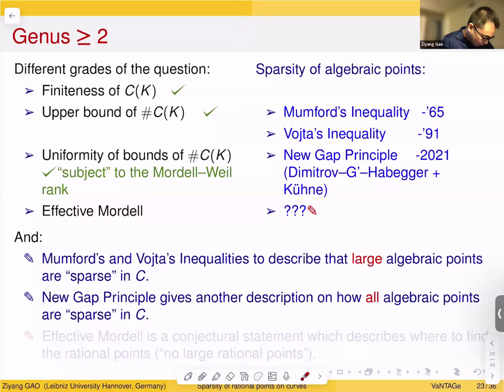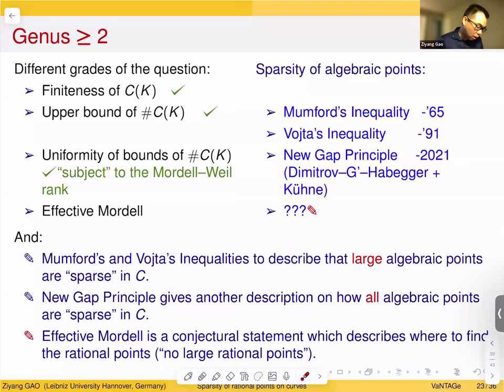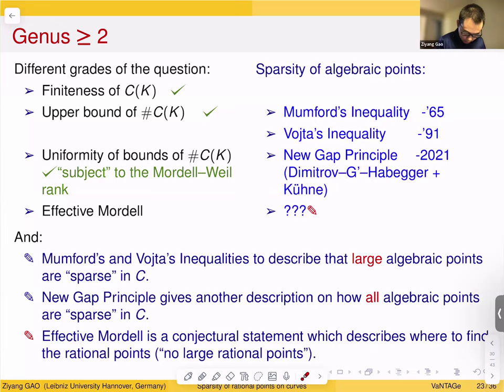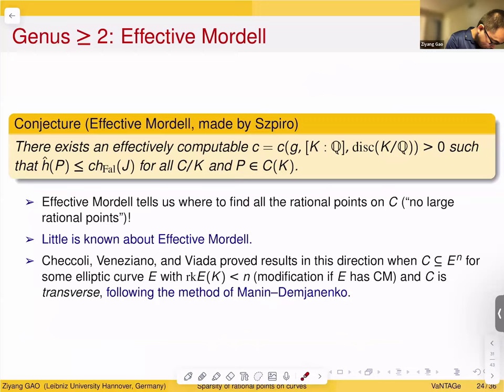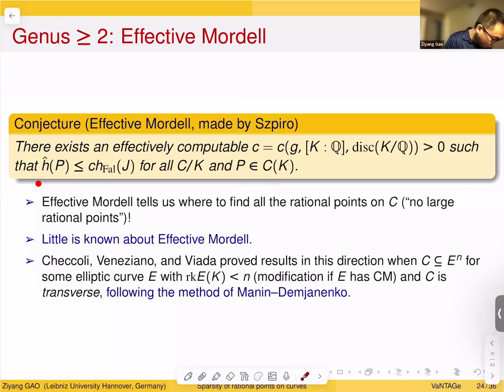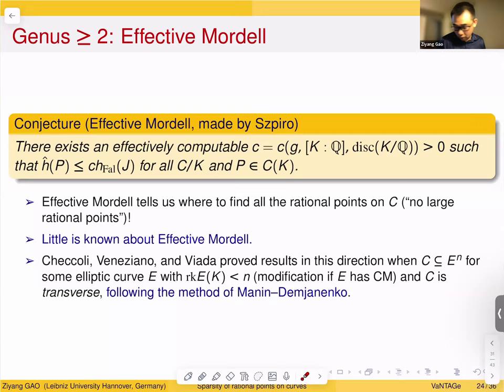Let me now explain effective Mordell, which is almost the ultimate goal in this study. The slogan is 'there are no large rational points.' More precisely, it says there exists an effectively computable number, depending only on genus G, the degree of K, and the discriminant of K, such that all rational points are small for this bound. If proved, we would know where to search all rational points and could run an algorithm. But this is far from reach — very little is known.